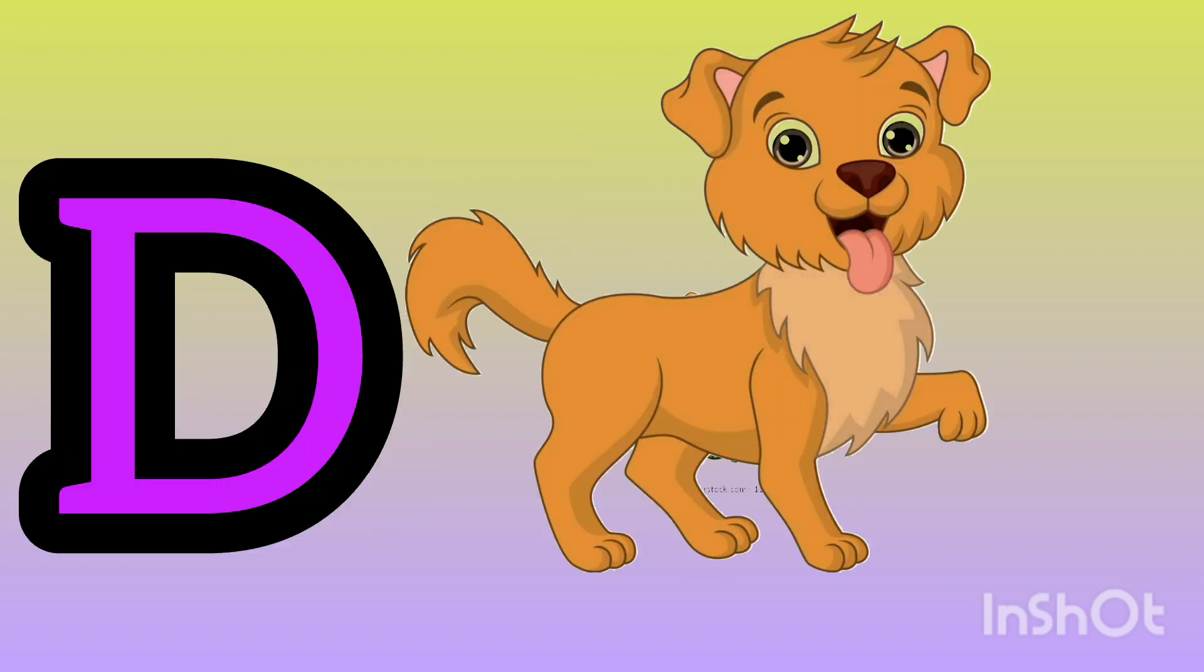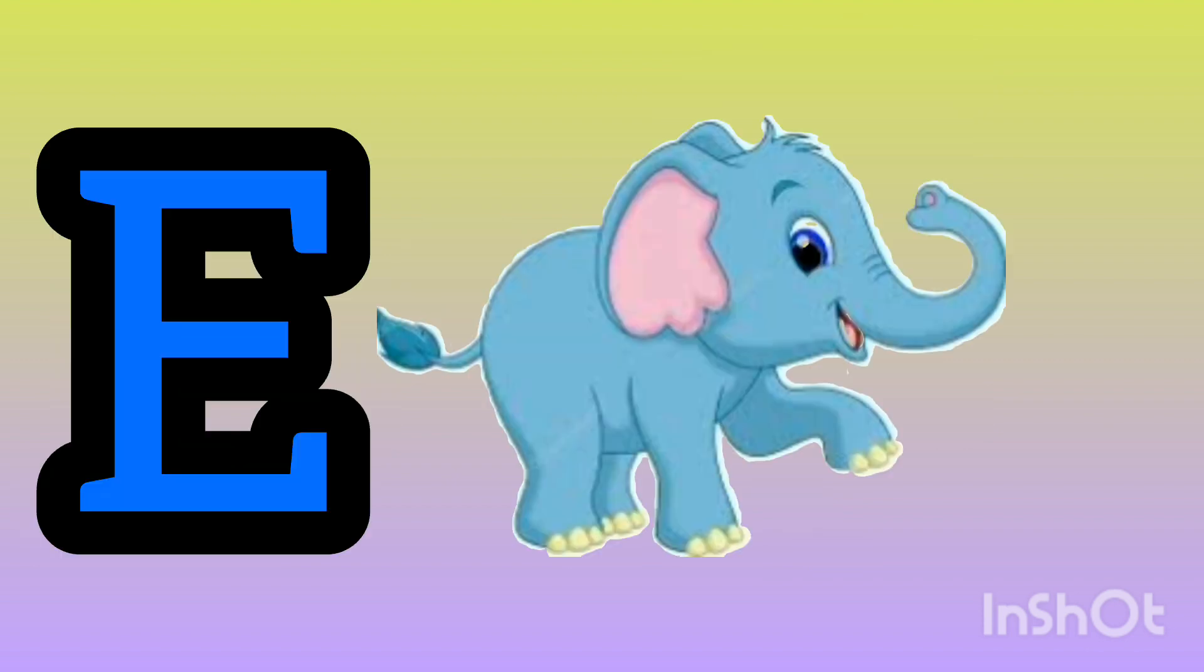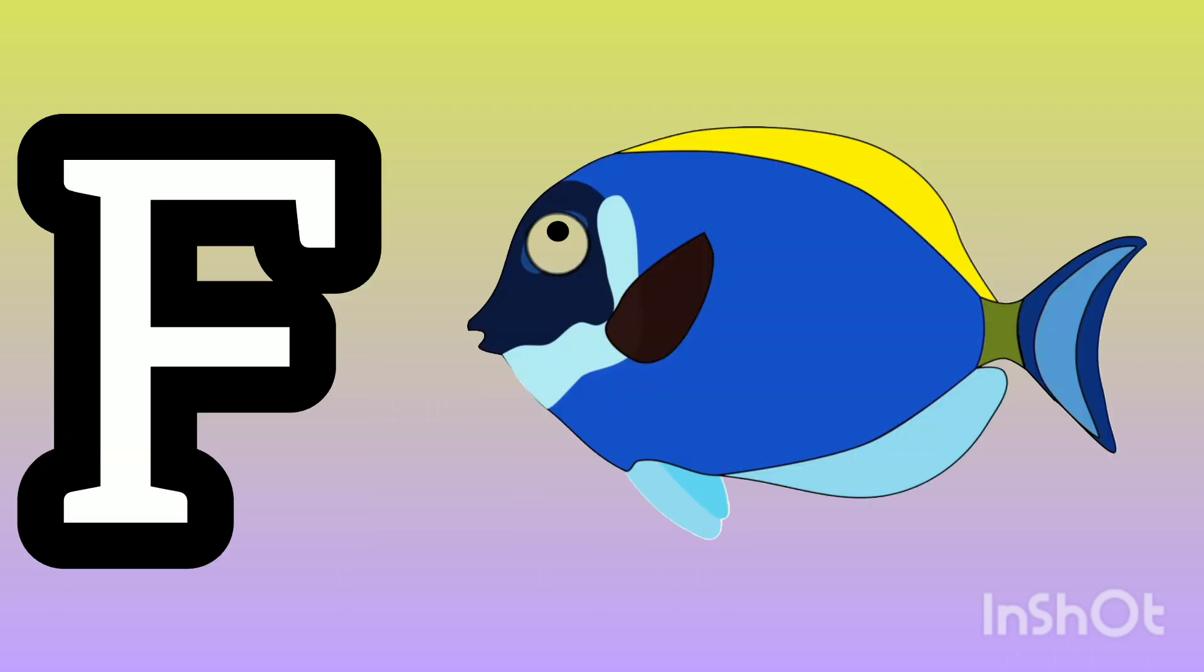D. B for dog. E. E for elephant. F. F for fish.